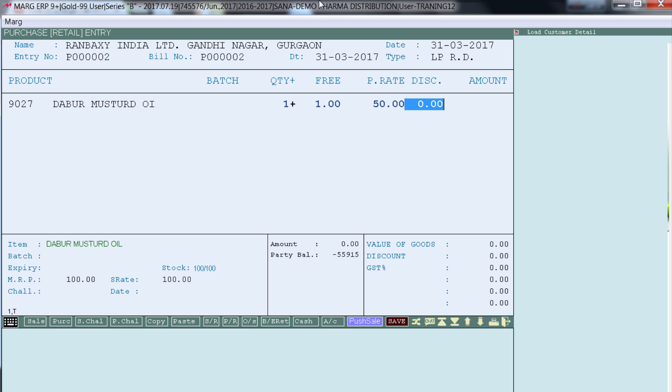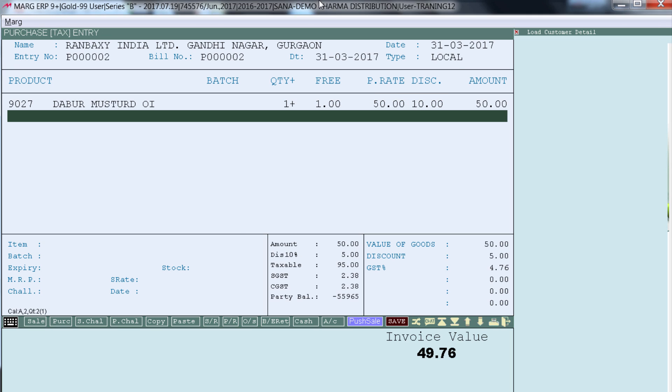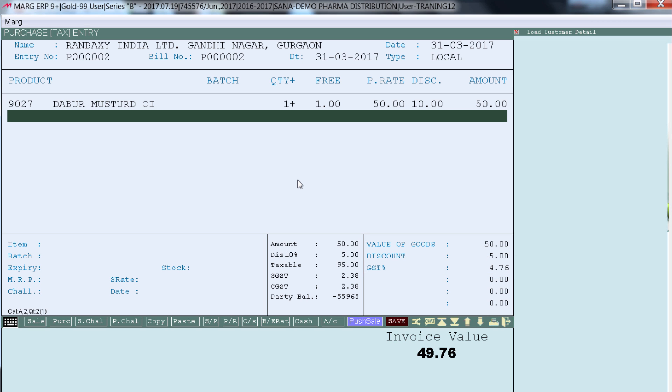And in discount 10%. So now you see the software is calculating GST as 4.76. So this is the billing effect of the supplier who charges tax from us on free items.